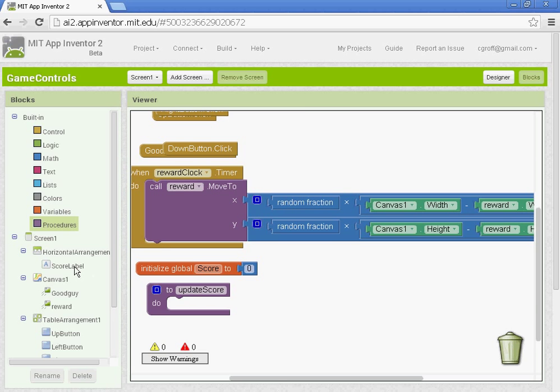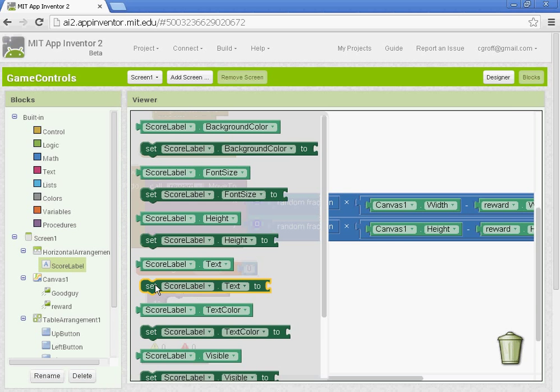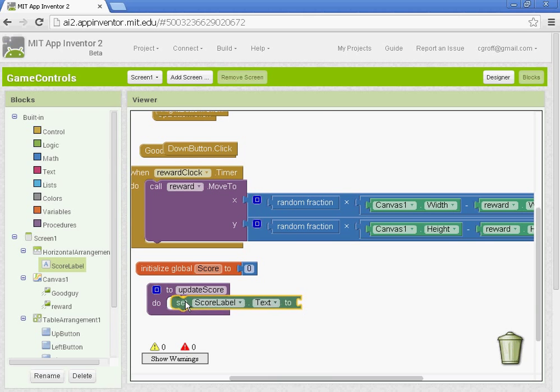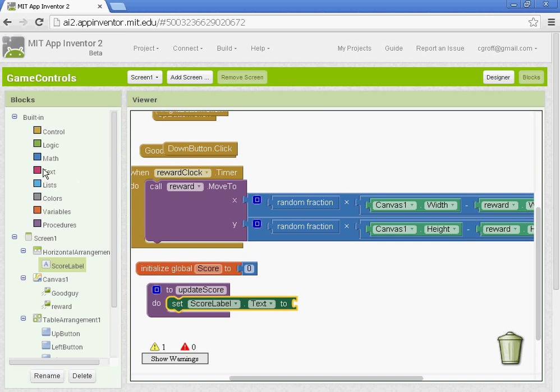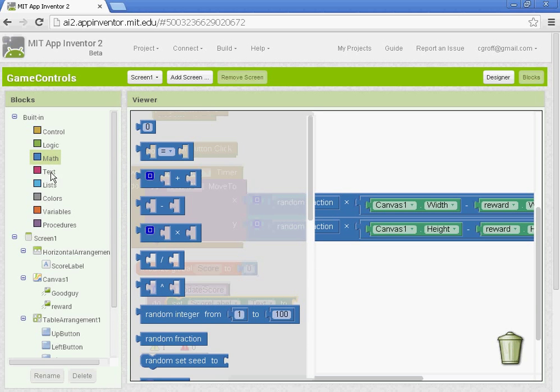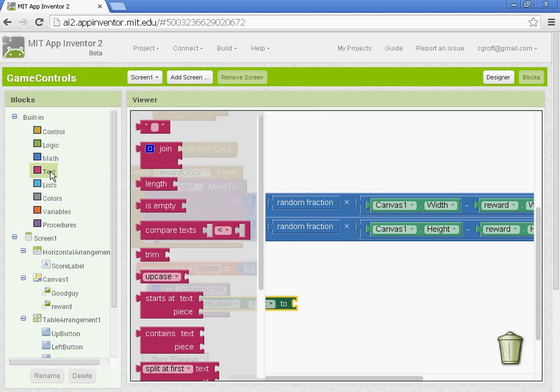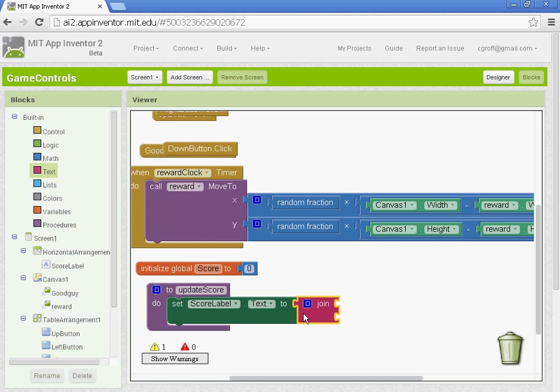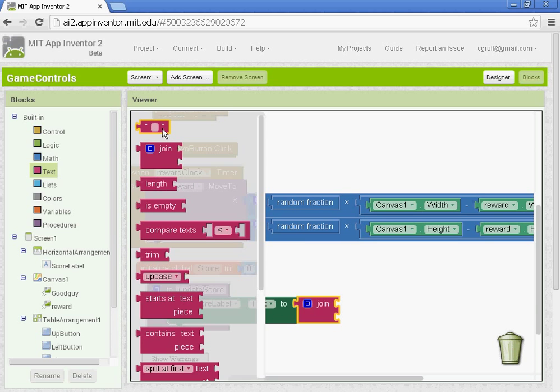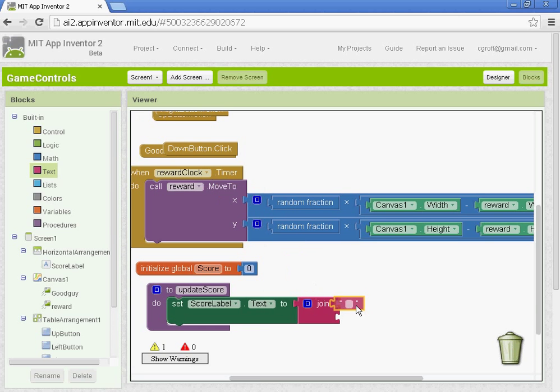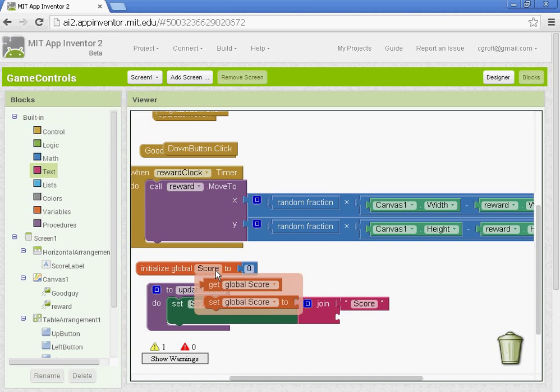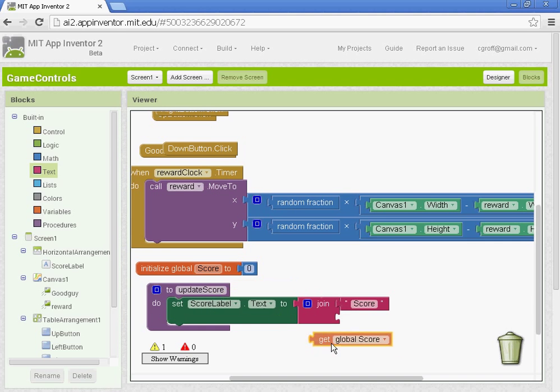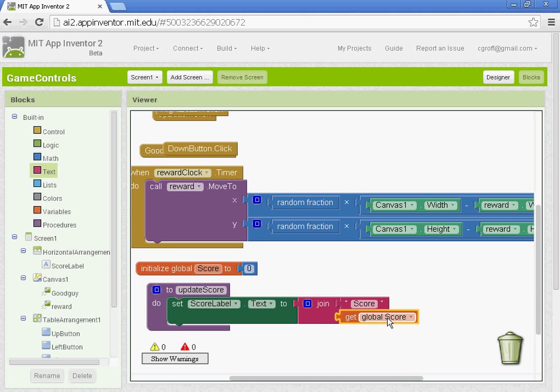And we're going to go to the score label here. And you want to get set score label text to. And we're going to get the join button. And we're going to join two things. We're going to type in the word score. And we are going to add to the bottom of that, when you hover over the word score here, you're going to get this block that says get global score. So it's going to combine the word score with whatever the value of the variable is.